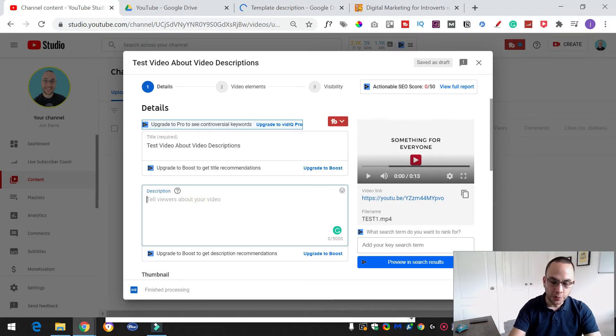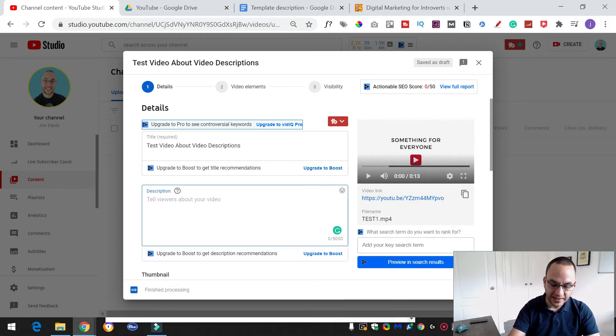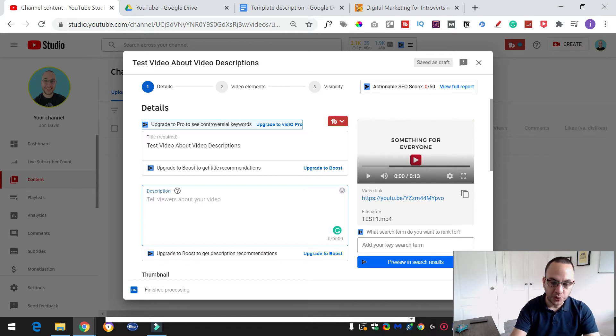So you could put in what the video is about, whatever you normally add to your description. Remember this is just about how we add links, but let's just add a little bit of sample text.